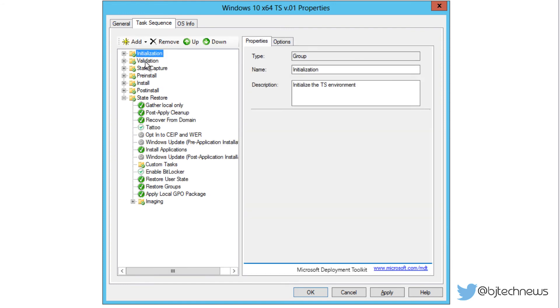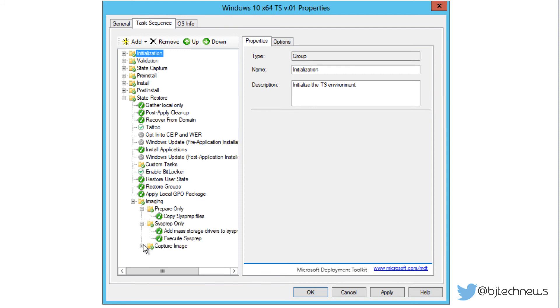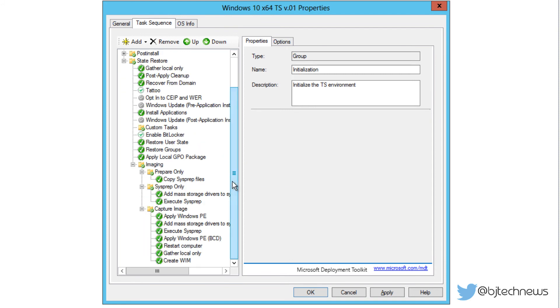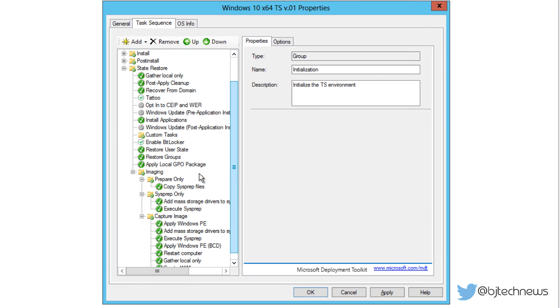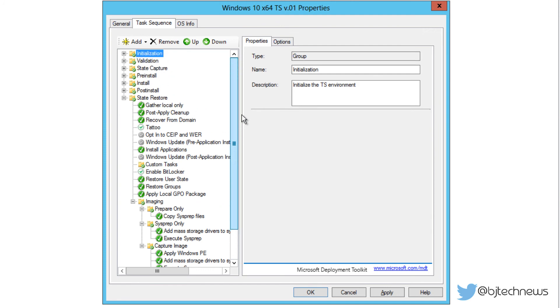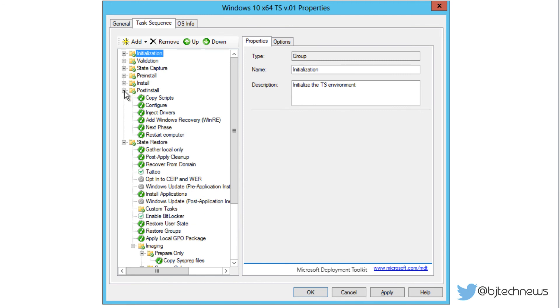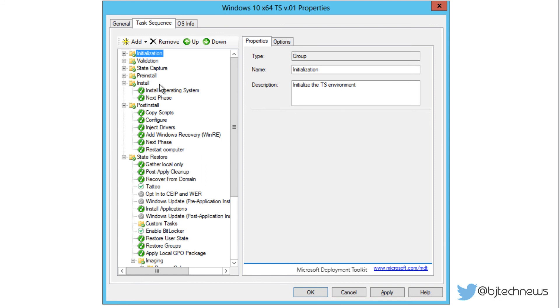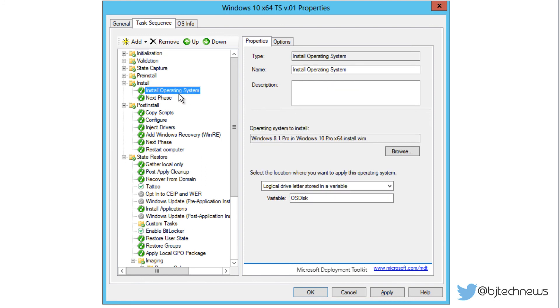Let's go inside our task sequence node and look at all the beautiful features that's going to happen. This is awesome. You've got the imaging sysprep only - this part right here is only if you're going to do the sysprep and capture part, but we are not going to do that. We're going to skip that part. You've got the post install - this is where it adds all the Windows recovery stuff. It restarts. The install part is where it actually installs the operating system.